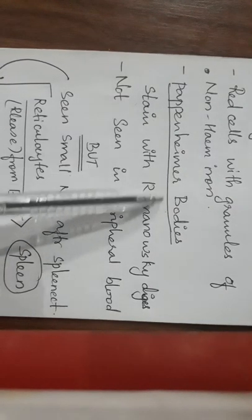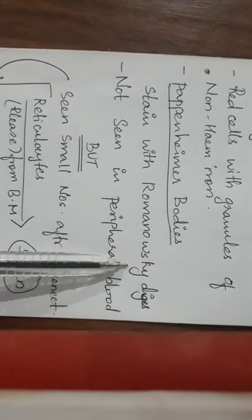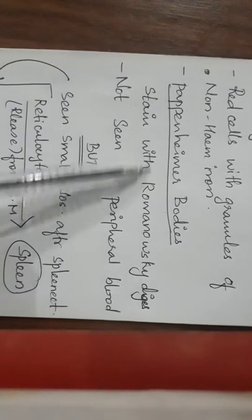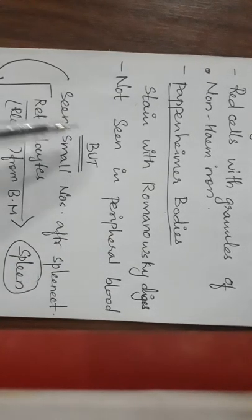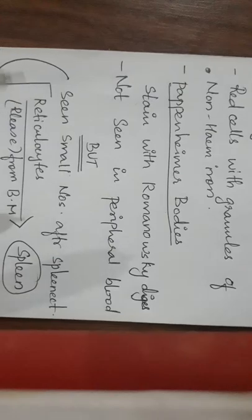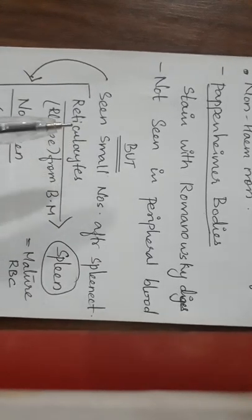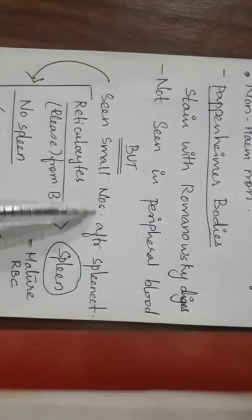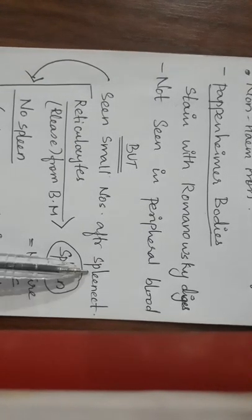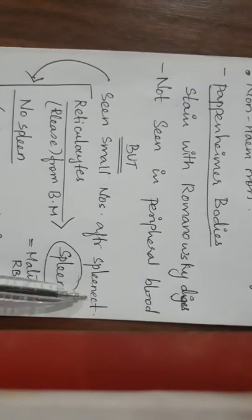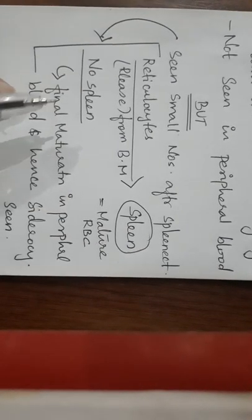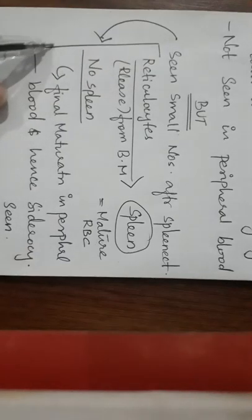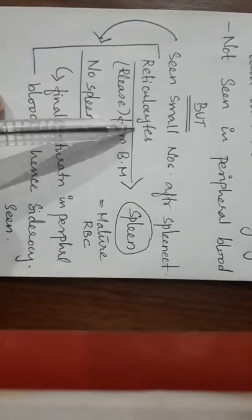Not seen in peripheral blood smears but seen in small number after a splenectomy. So the main point: Pappenheimer bodies stained with Romanowsky dyes. These Pappenheimer bodies will not be seen in peripheral blood, but they will be seen in small numbers after splenectomy or spleen removal surgery.